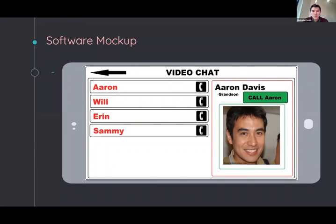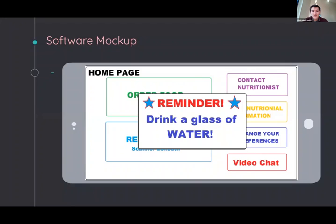The client will also be able to build a contact list of friends and family, and the tablet will enable them to connect these people hassle-free without the complications of other video chatting apps. We also plan to incorporate visual and auditory reminders to the app, reminding clients to eat a meal, drink water, and take medication.